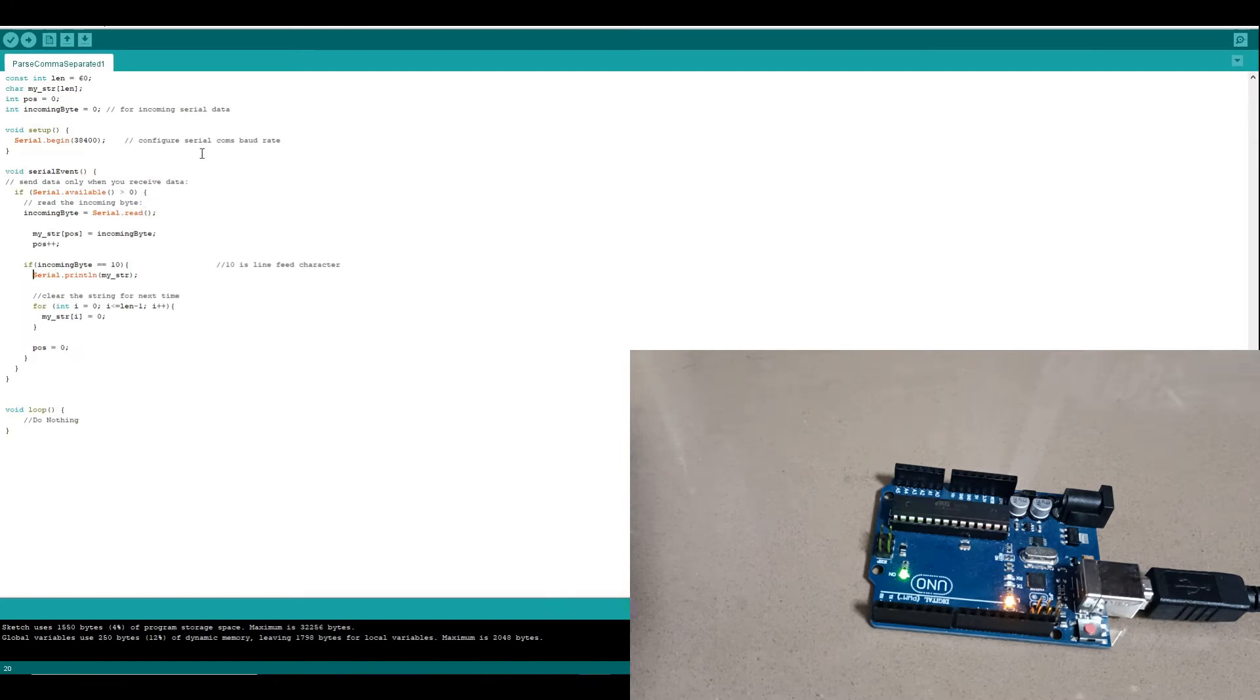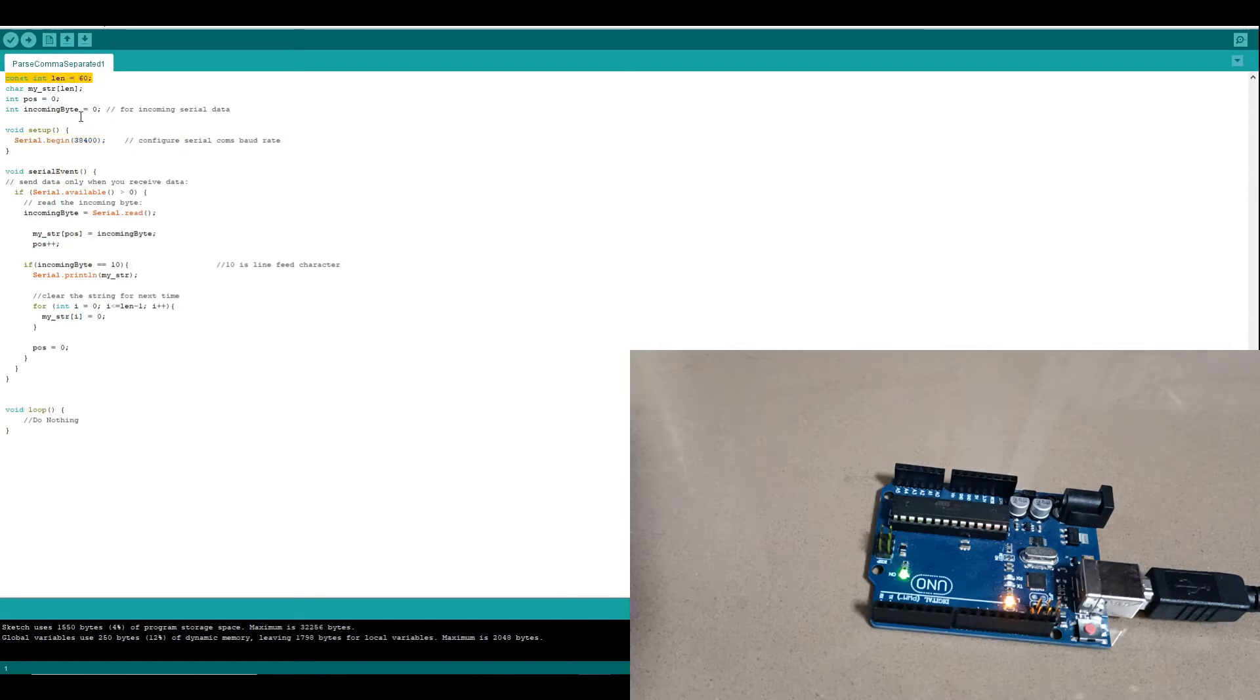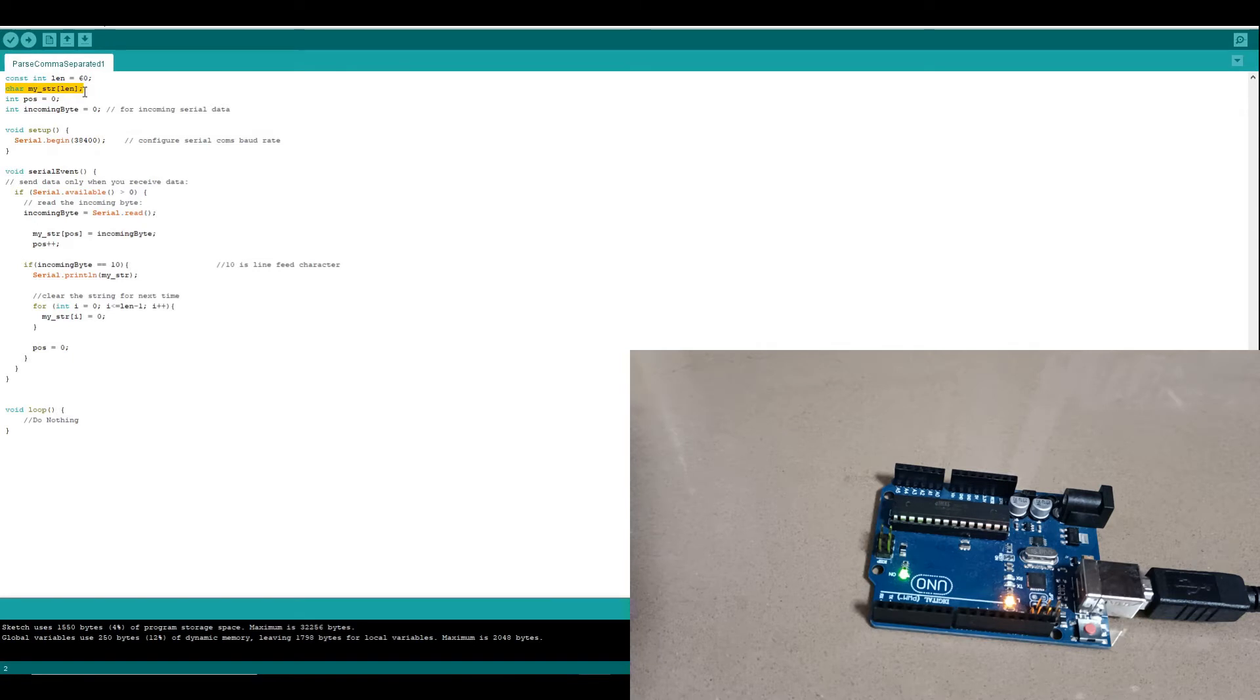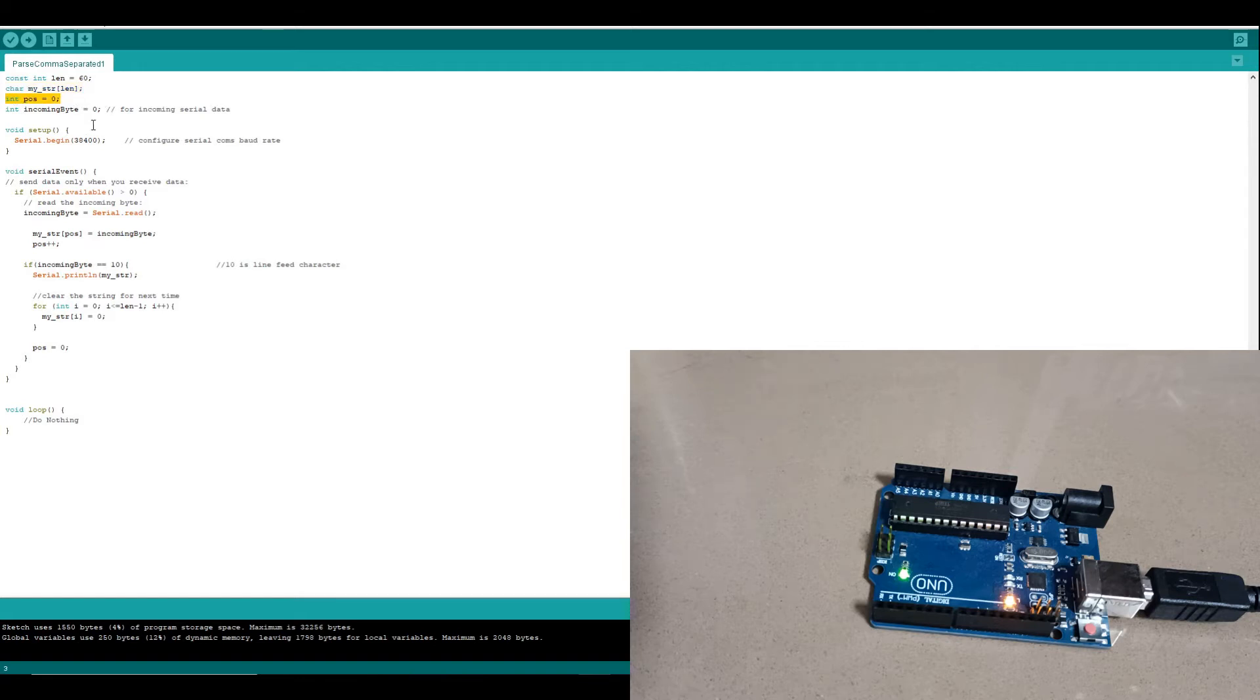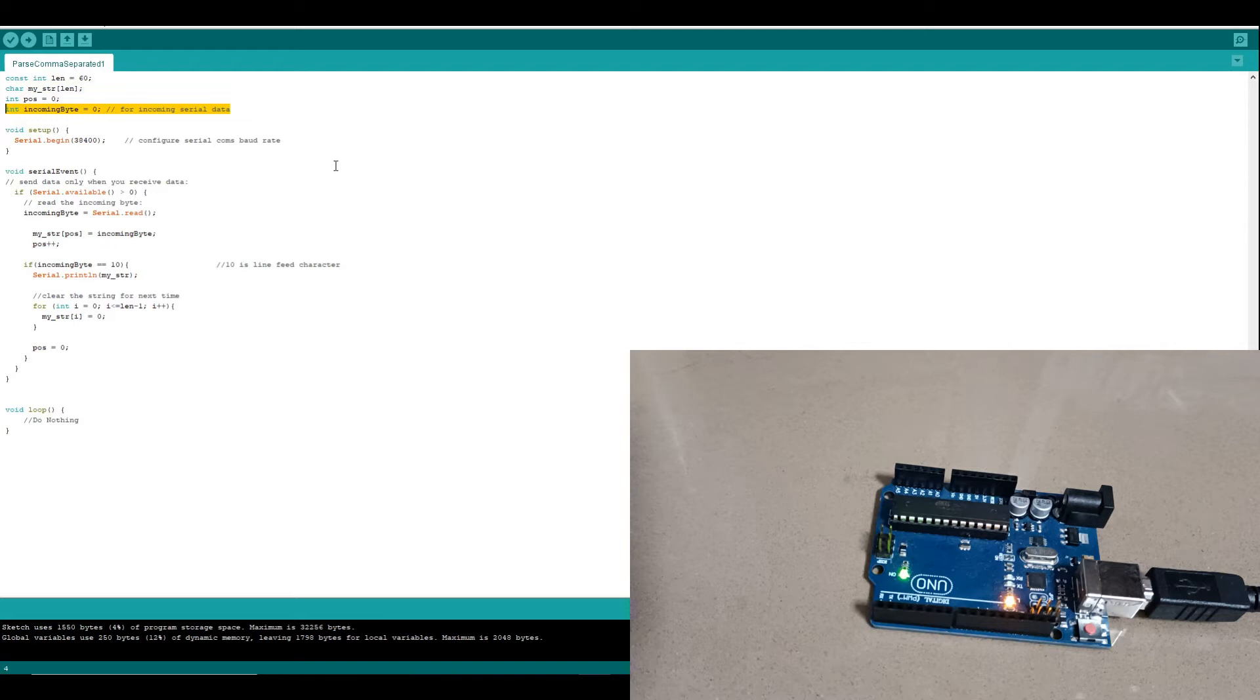Here we're setting up a baud rate and we're going to have a variable for our maximum length of the string that we're going to be allowed to receive. We're going to have an array of char for each byte that we're receiving through the serial input to the Arduino. We have a variable for keeping track of the position in the string that we're at and an integer for recording the incoming byte, what value it is.